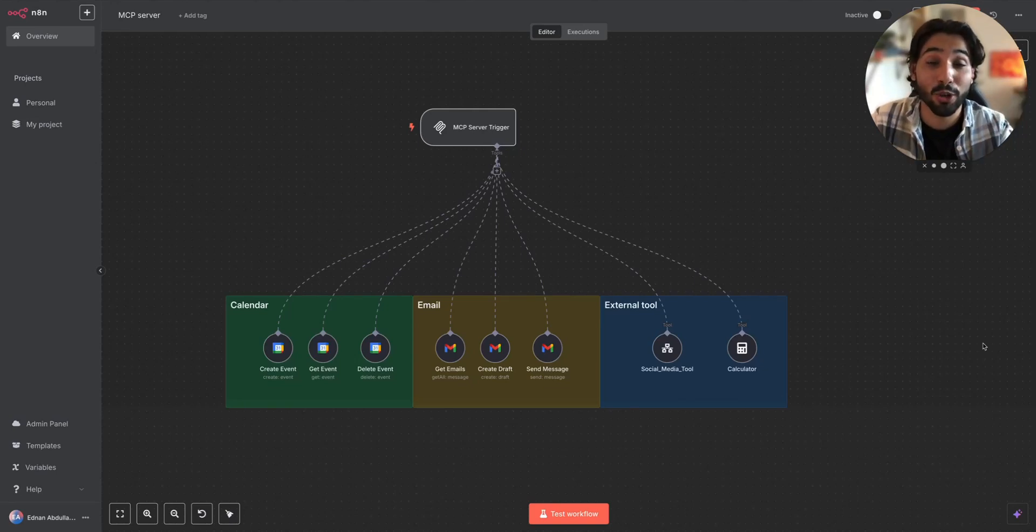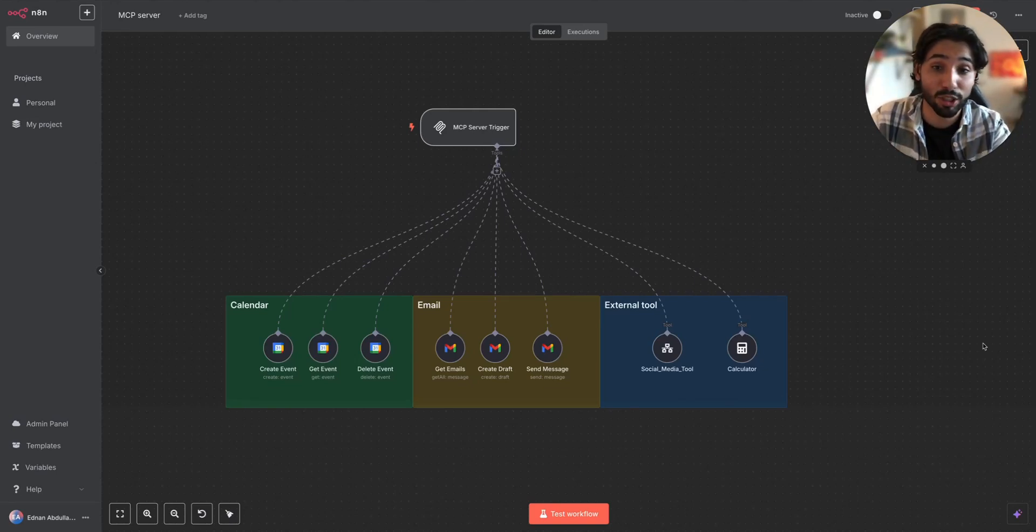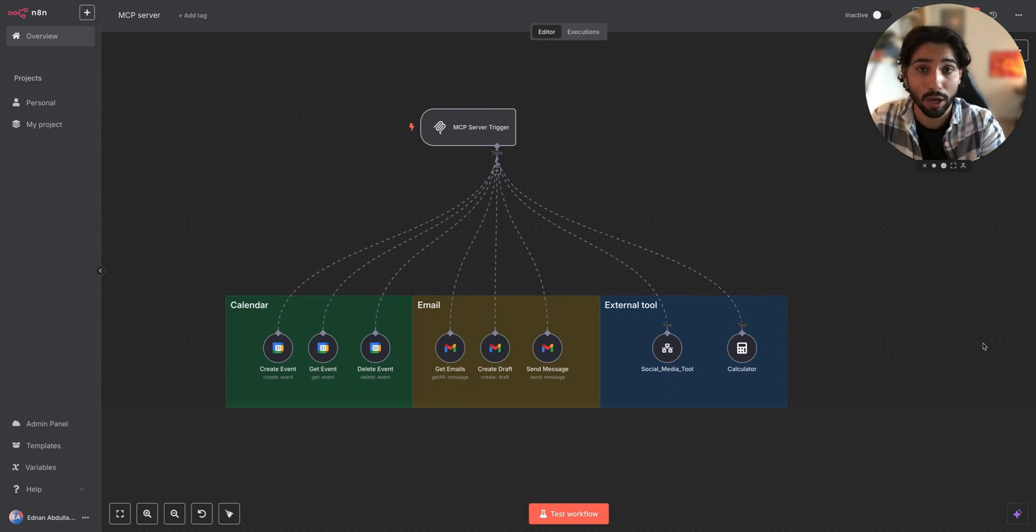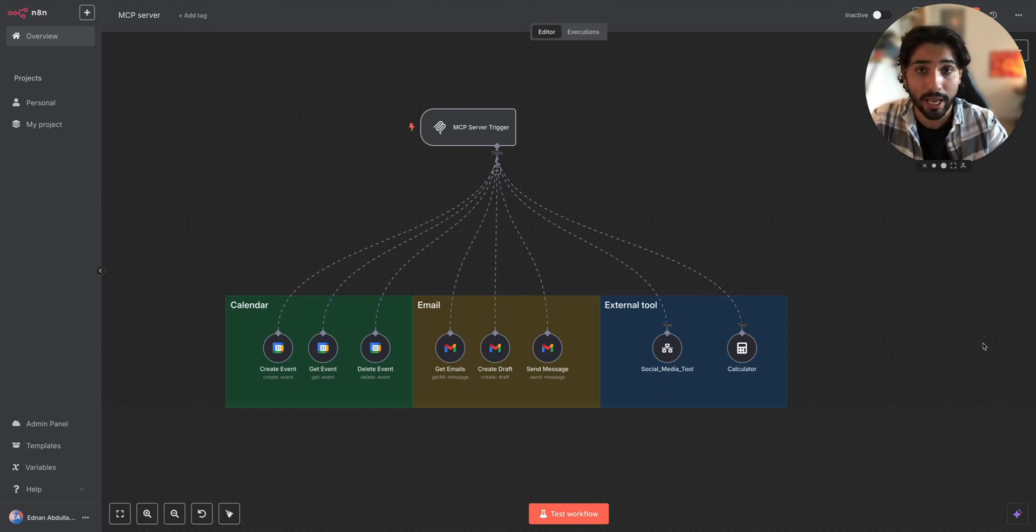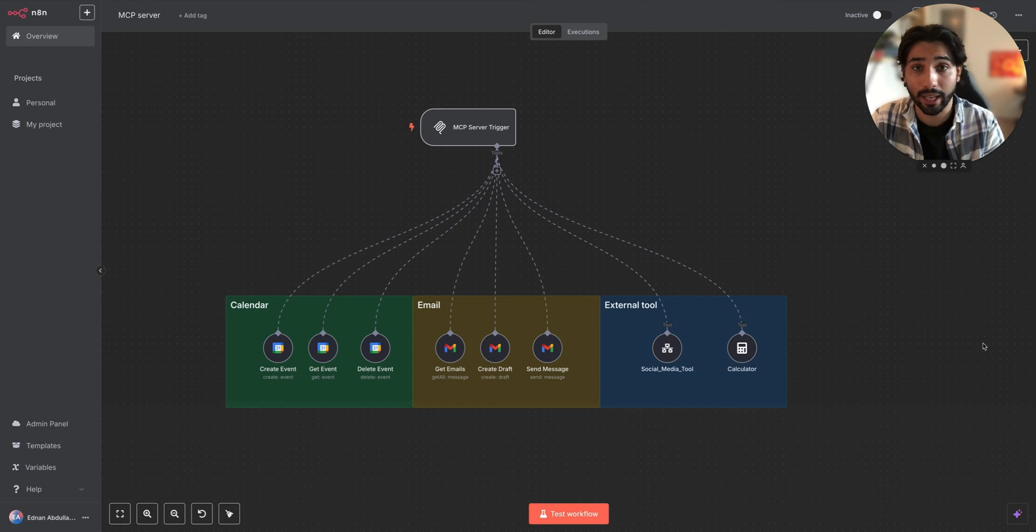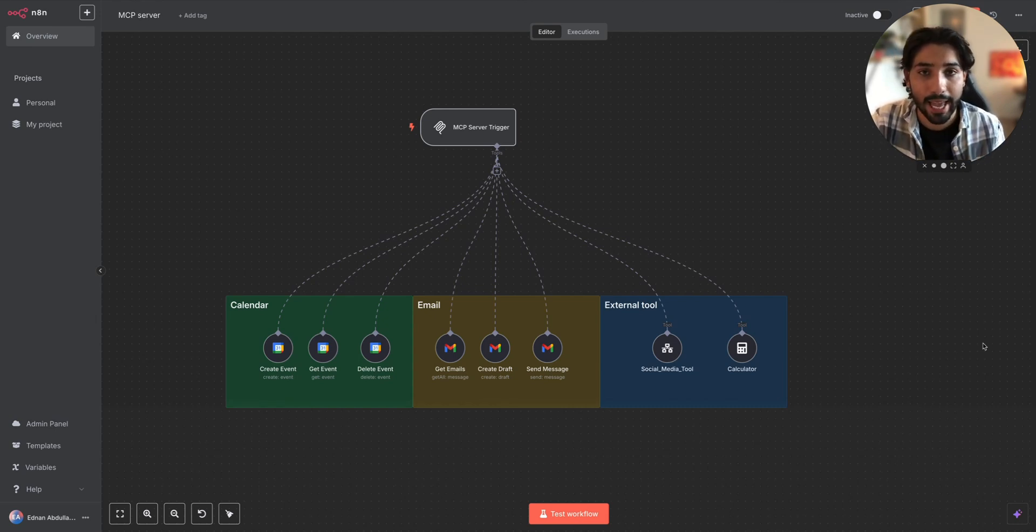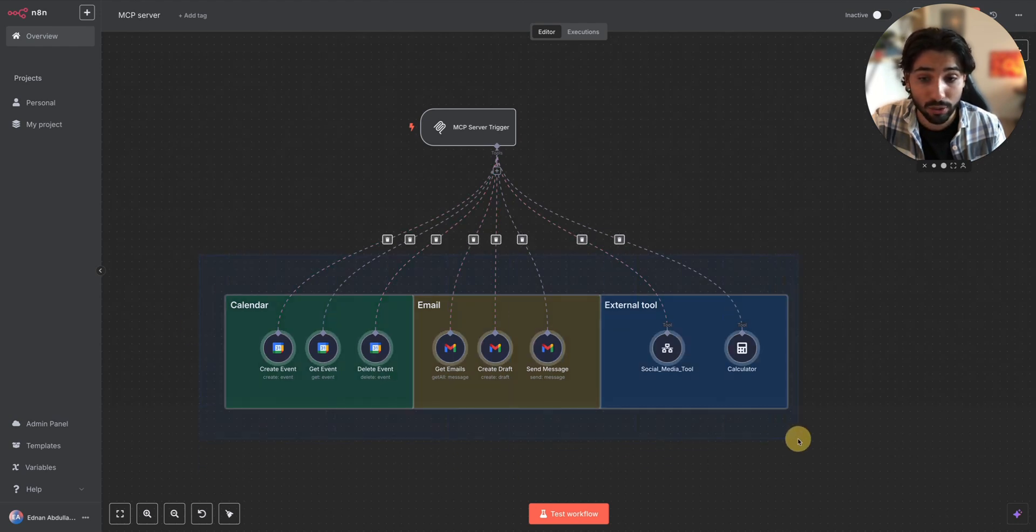Hey everyone, today I want to show you a new exciting feature inside n8n, which is the MCP Server Trigger and MCP Client. MCP is a model context protocol, which is essentially a bridge between LLMs like Claude or Cursor and n8n endpoints, which you can see actually on your screen.